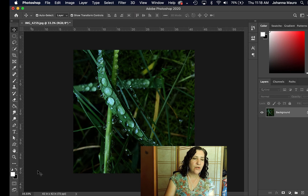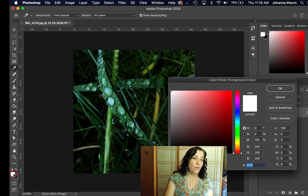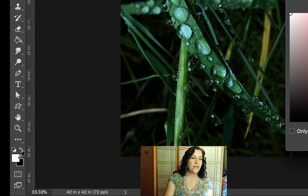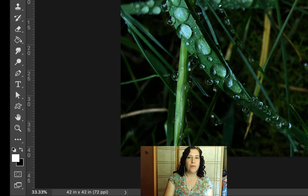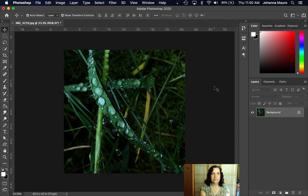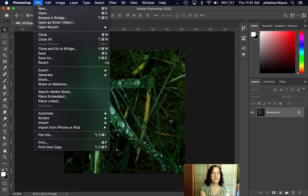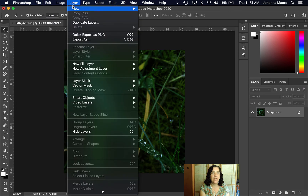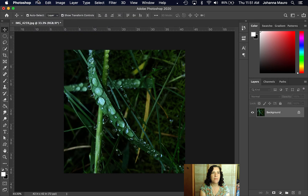Over on the other side of the screen is the white and black square — this is called the foreground color and the background color. That's something you'll be using a lot and need to pay attention to. Another aspect of Photoshop you'll need to know is the menus up along the top: File, Edit, Image, and so on. We'll be learning a lot about that.